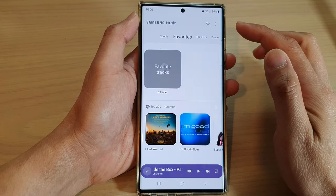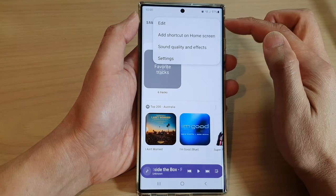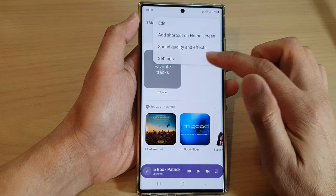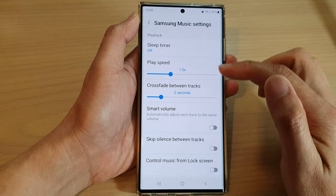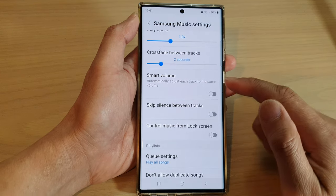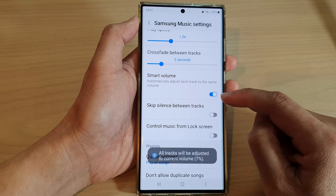In here, tap on the Option key at the top and then tap on Settings. In Settings, go down and tap on Smart Volume.